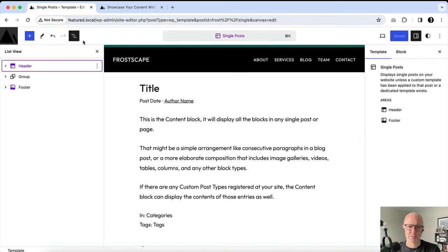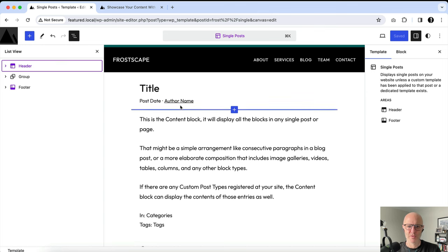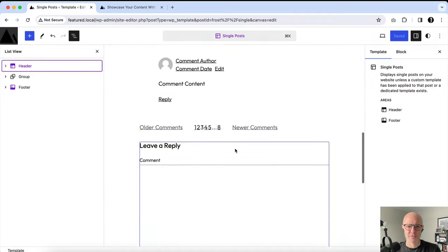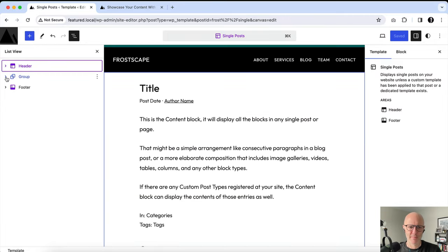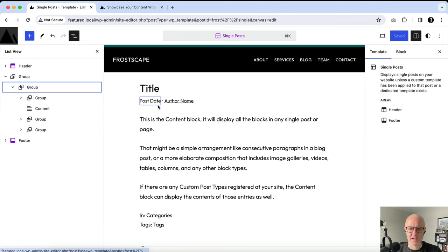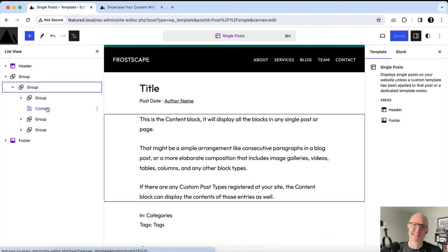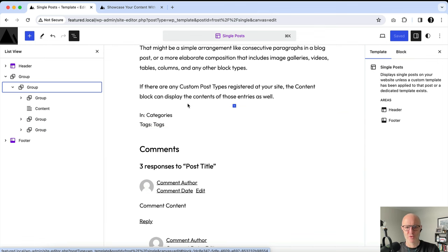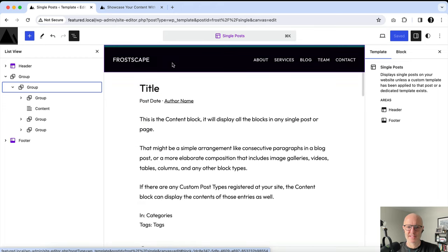I'm going to open up these little three lines — that's what's called list view. You can see hierarchically what is on your site. You've got the header, you've got the footer, and then this group in the middle is basically all of the content. The group has this post title and this entry meta, and then of course the post content. Below that you've got more post meta, the tags and categories, and then comments. What we're really trying to rebuild is this top section.